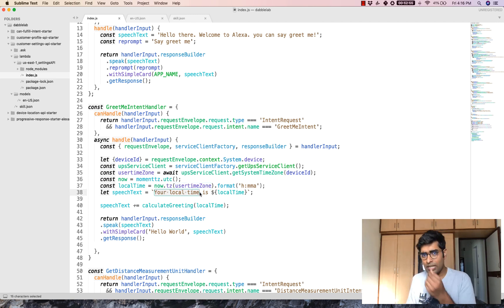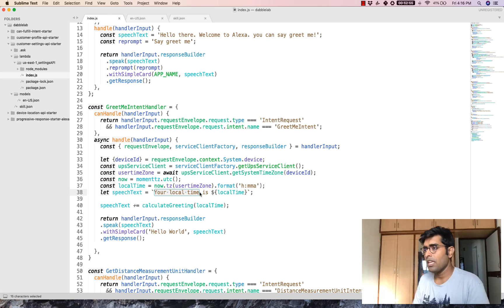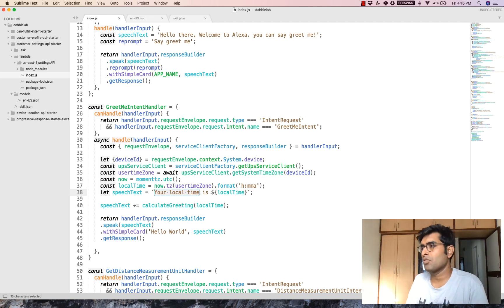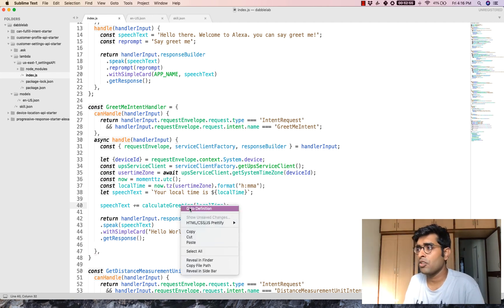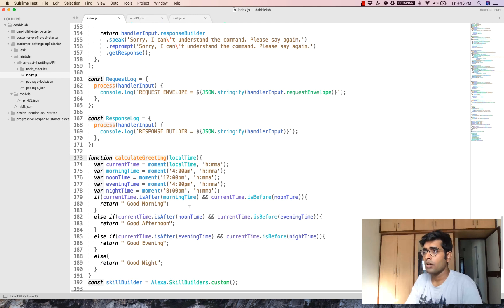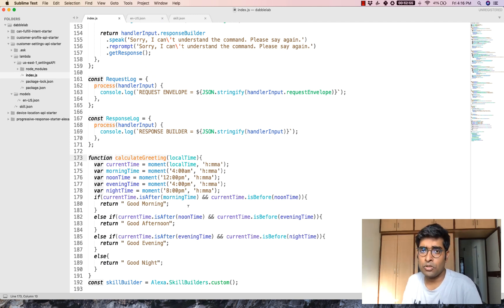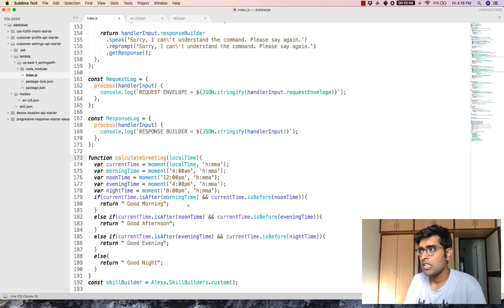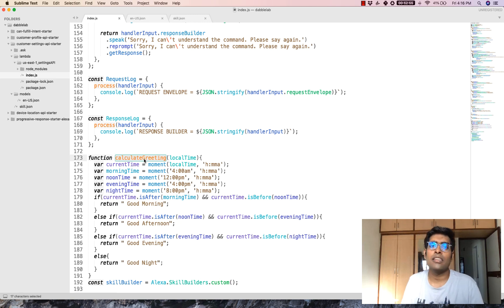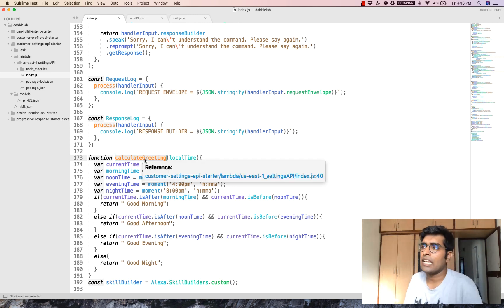So this is one way how you can get the user's time zone. And then based on the user's time zone, you can calculate which kind of greeting you would want to wish them. Like do we want to wish them good morning or afternoon or evening. So all that logic is written inside this calculate greeting.